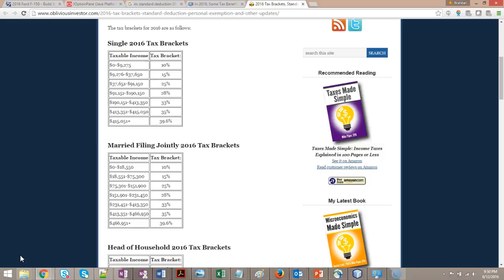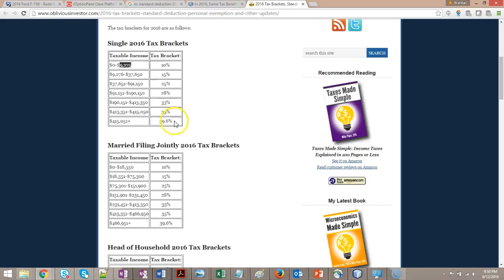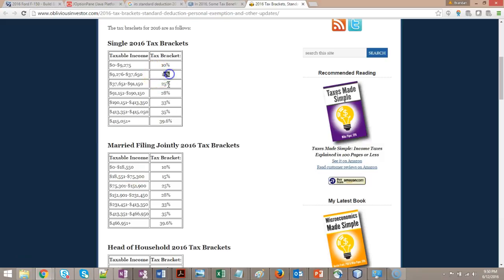A good example is tax brackets. If you are single, you pay 10% income tax on everything you earn up to $9,275. If you're married, you pay 10% on everything you earn up to $18,550. After that, you pay 15%, a higher tax rate.